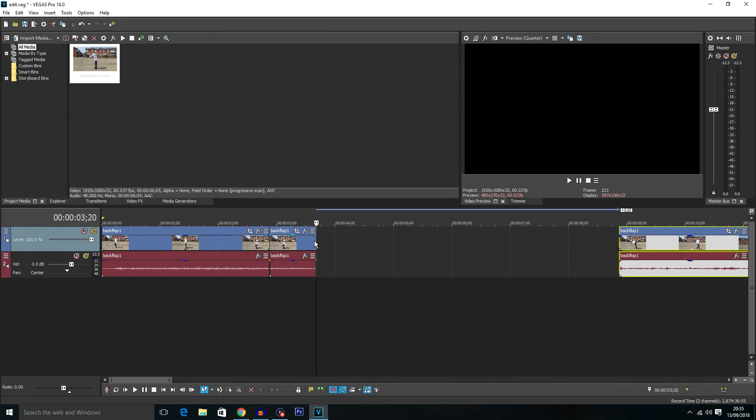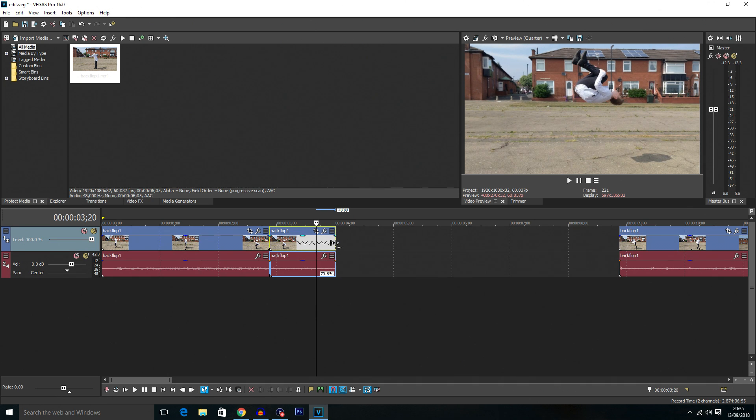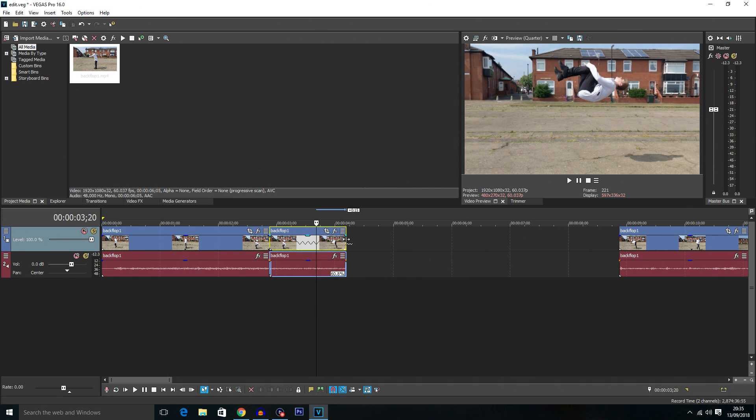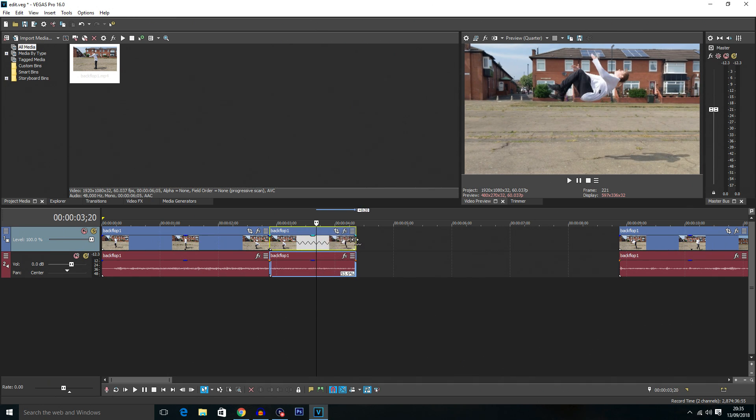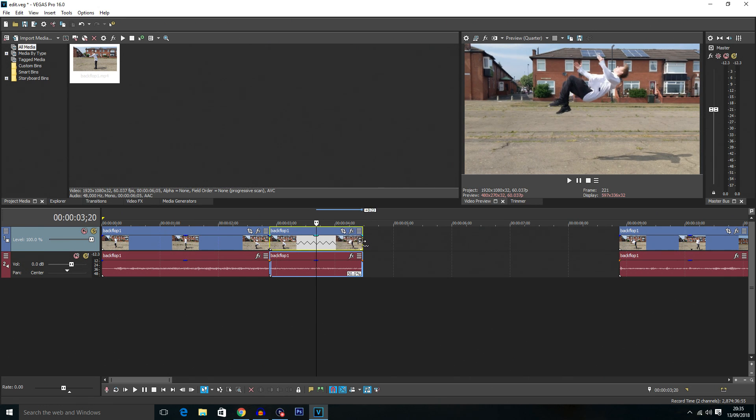Now to do the slow motion it's really simple. You hold control on your keyboard and you simply click on the end and drag out the end of the clip. And as you can see you get this little percentage icon just where the audio track is and you can see how slow it is. So if I drag that out to 50% that's 50% speed, that's half speed.